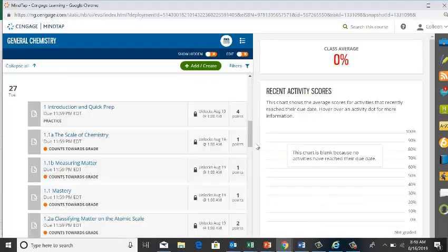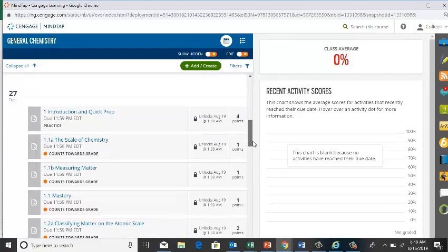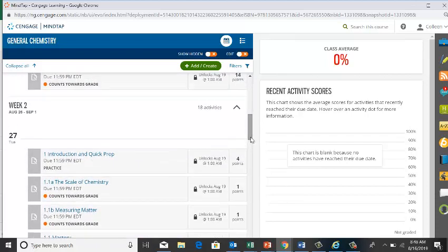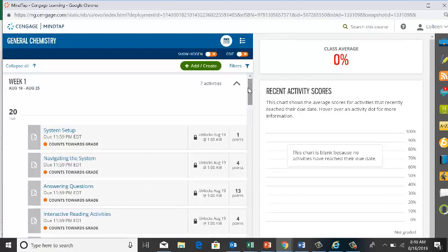The introductory portion is due the 27th, which is the first day of classes — I said August 19th earlier but that was a mistake. The week view is probably the most useful. I do want to point out that if I happen to not assign a section, that does not mean you should not read that section.